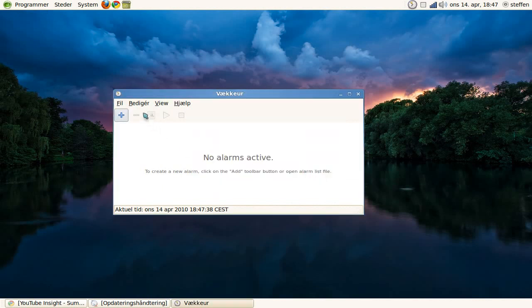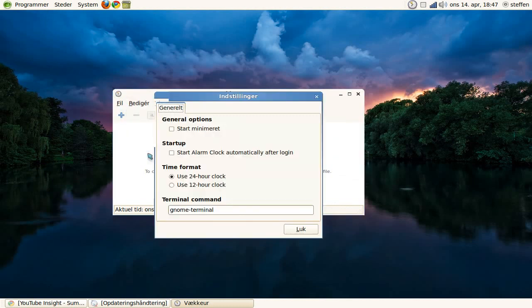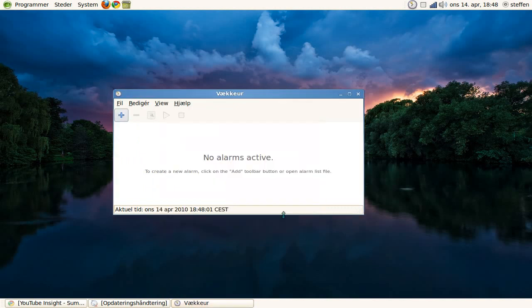We can press View or Edit and Settings. General options: start minimized, start alarm clock automatically after login, and time format—24-hour clock or 12-hour clock. I'll use the 24-hour clock.